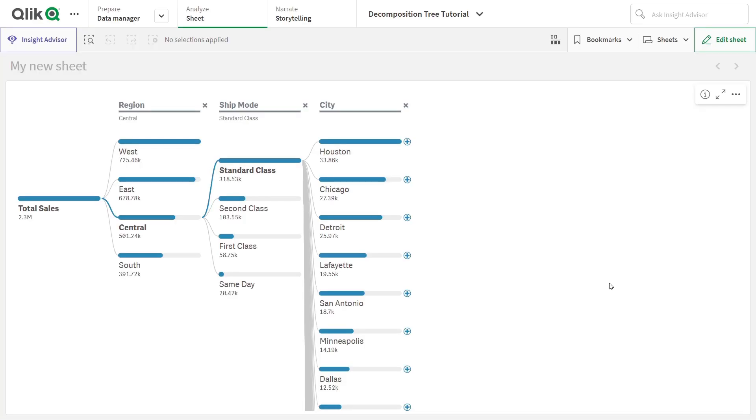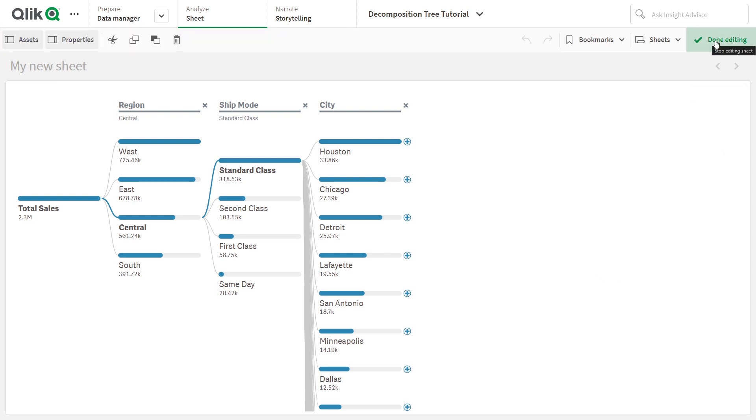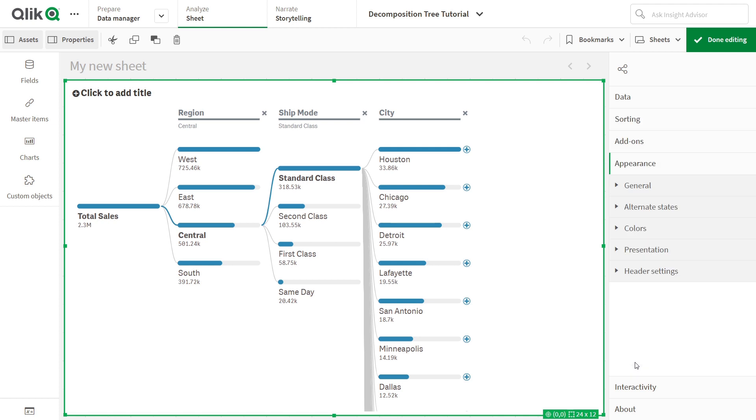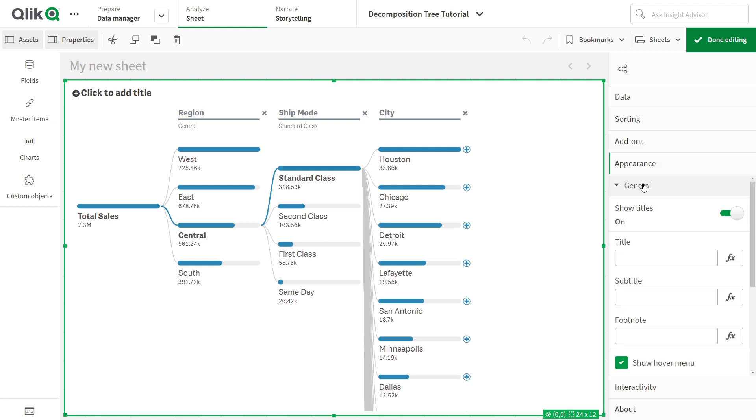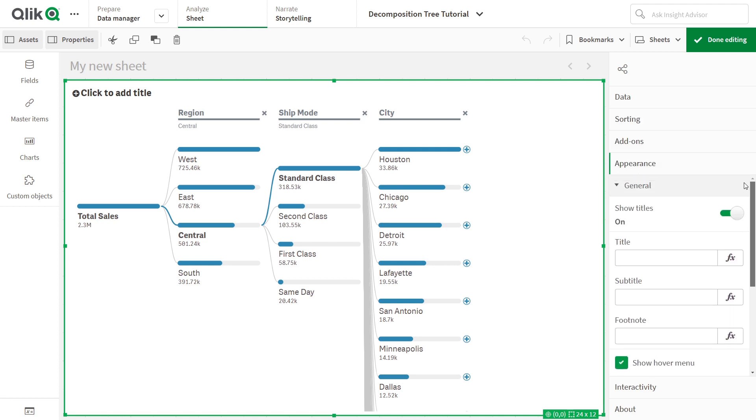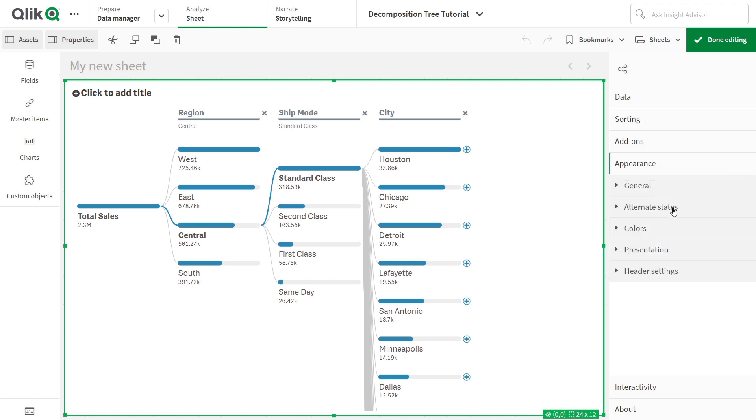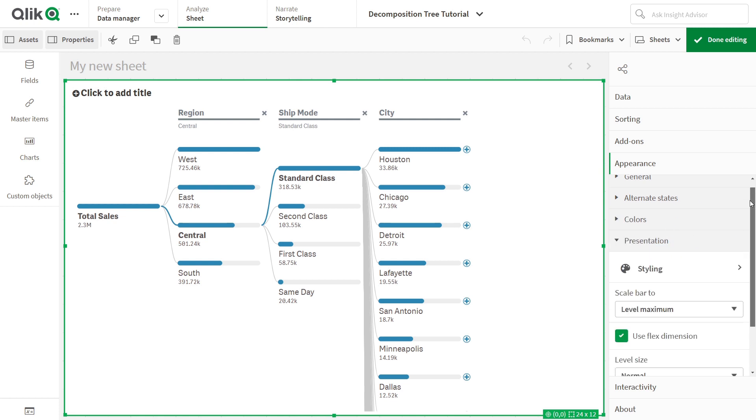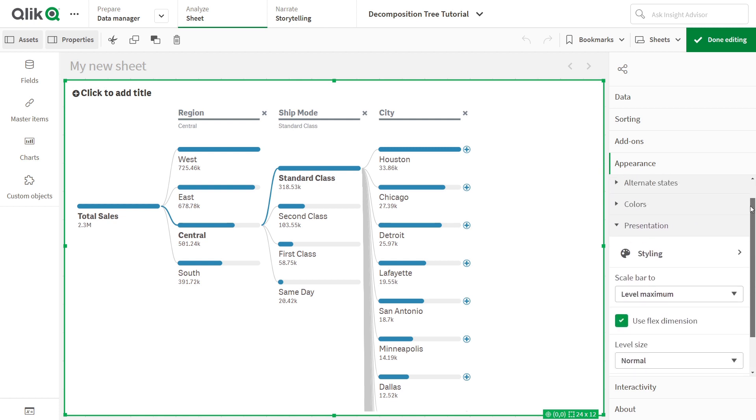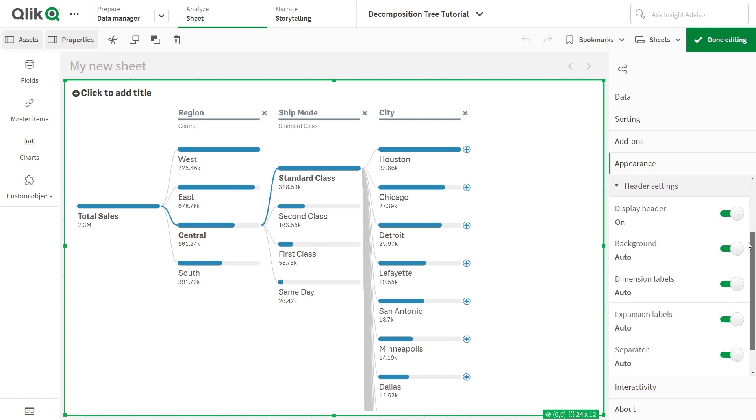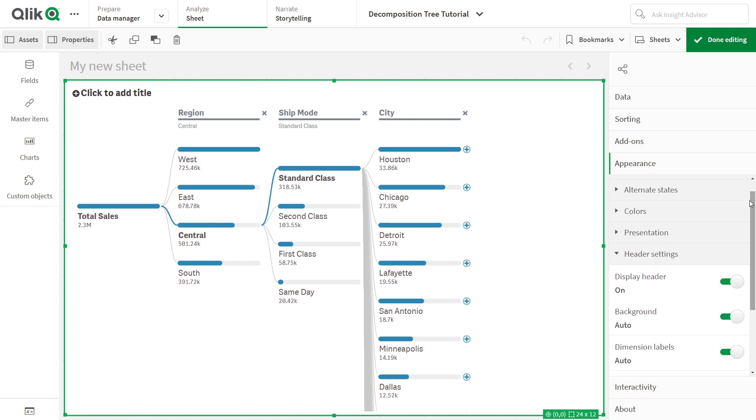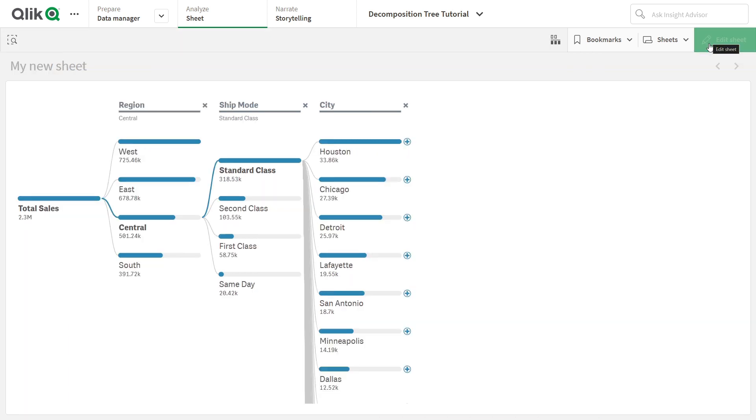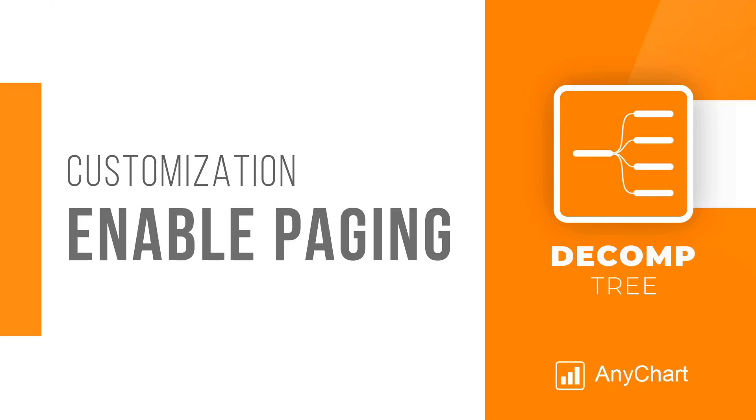You can customize your Qlik Sense decomposition tree in multiple ways, and it's also easy and intuitive. Simply go to the Edit mode and browse the Properties panel on the right to find and tweak whatever you need. Now let's delve into some customization options you may like to use.